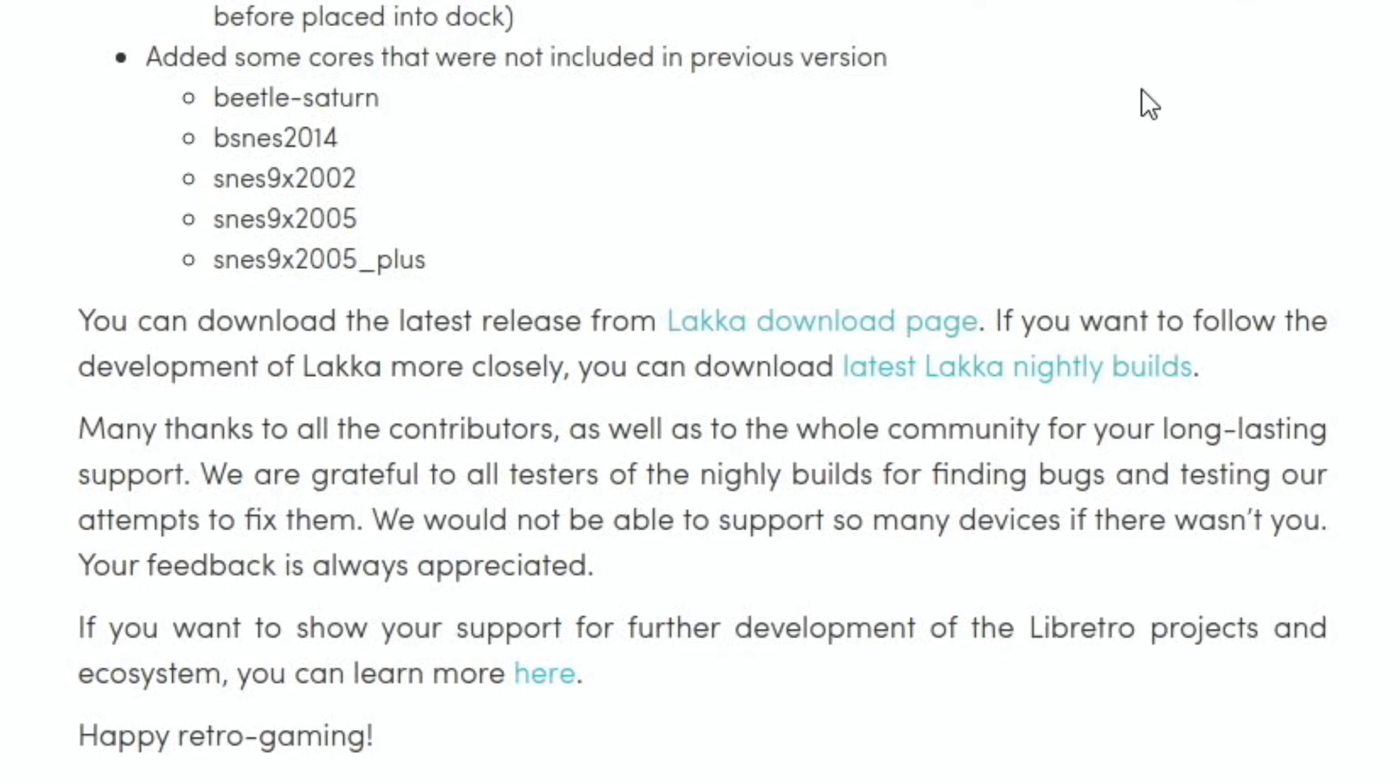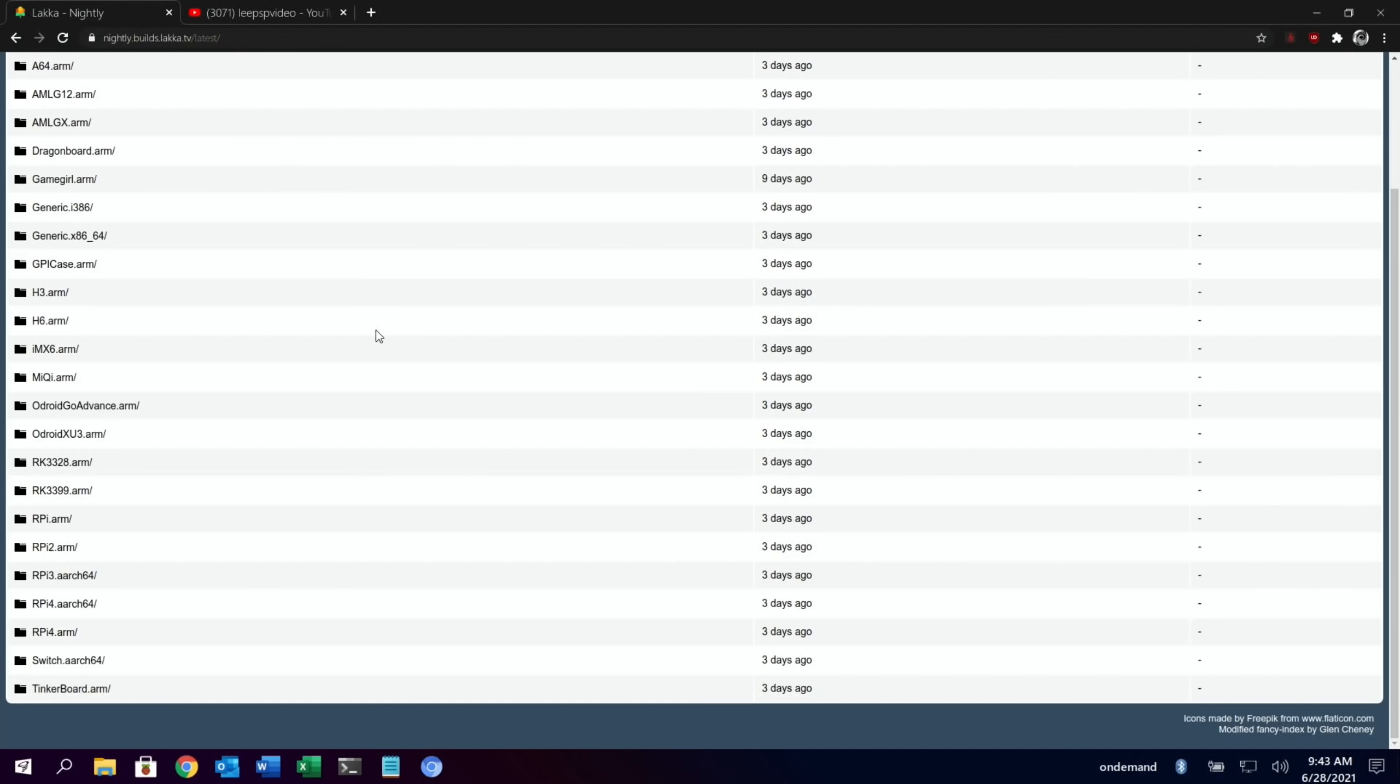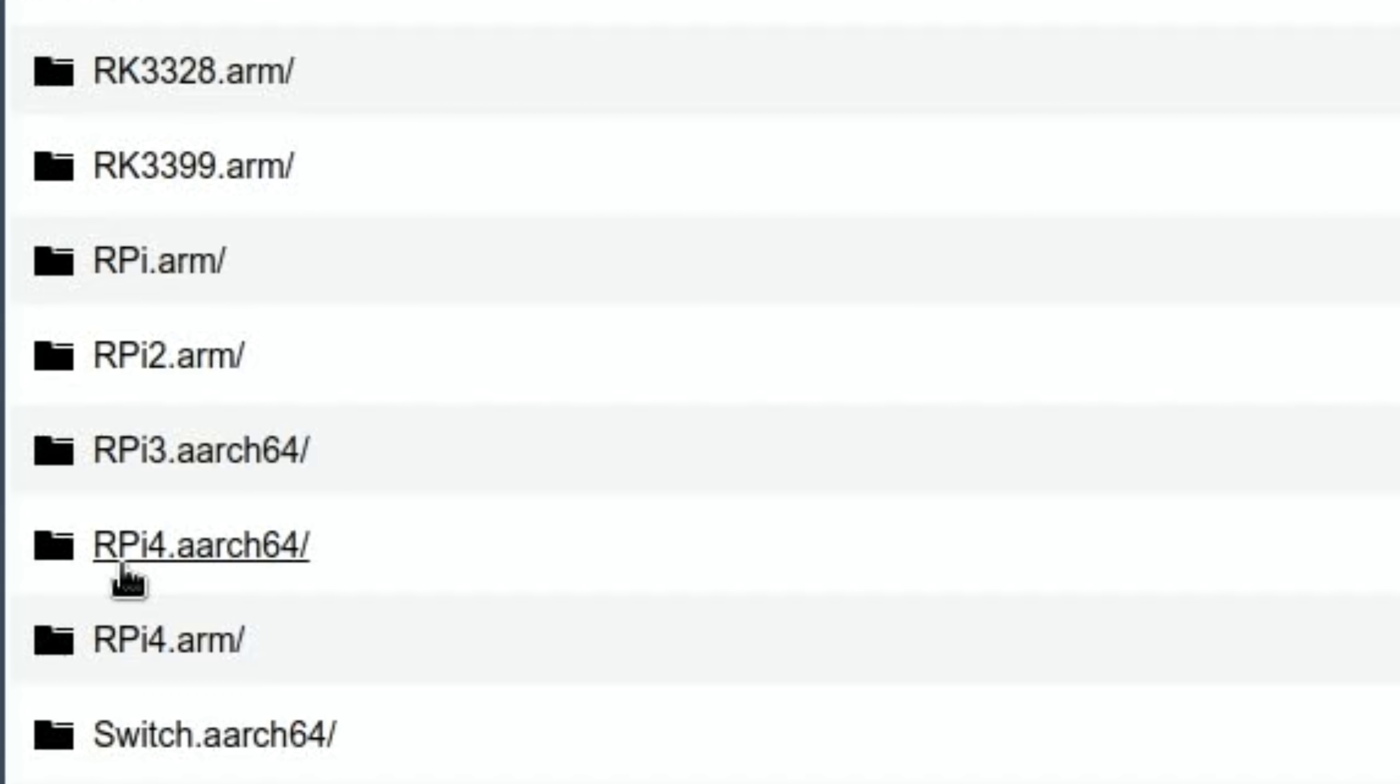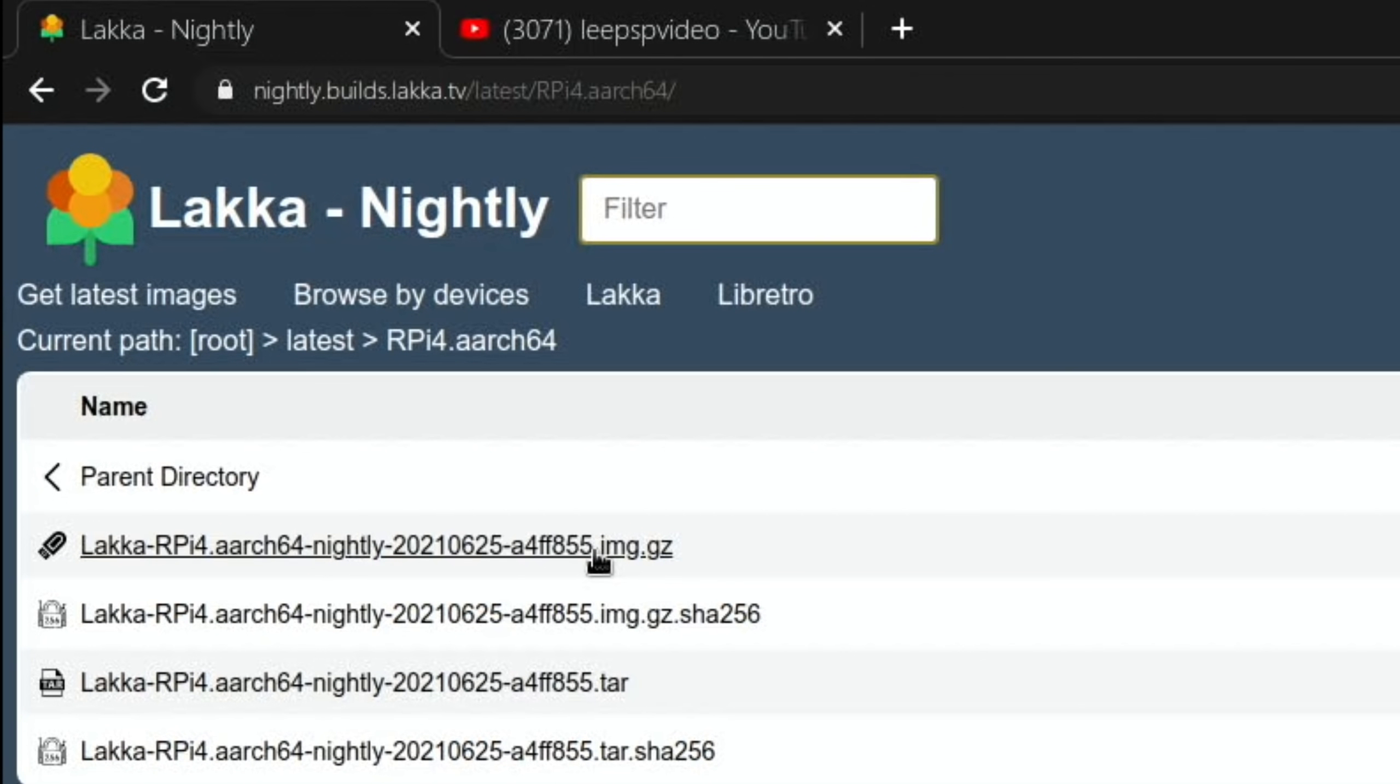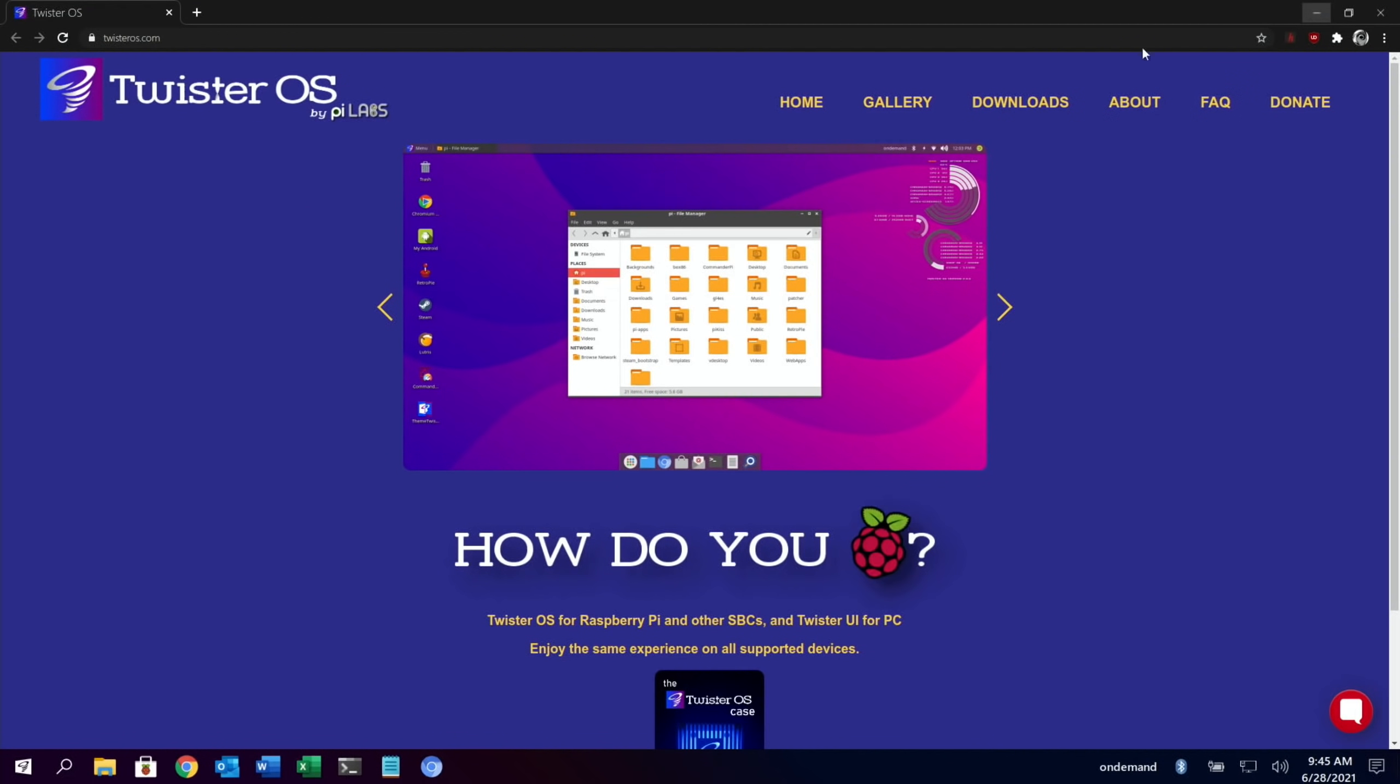You can see here there's an official link to the LACA download page, but I went for the nightly build. If I click on that and scroll down, there's two versions here: there's an RPi 4 for 64-bit and there's also a 32-bit. So I downloaded the 64-bit version, which is this one, and I downloaded the image.gz which you can see is 470 megabytes.